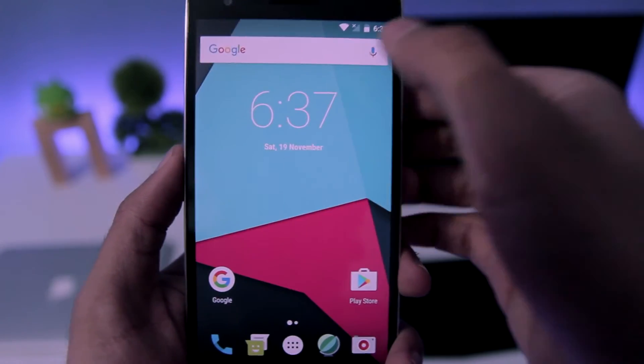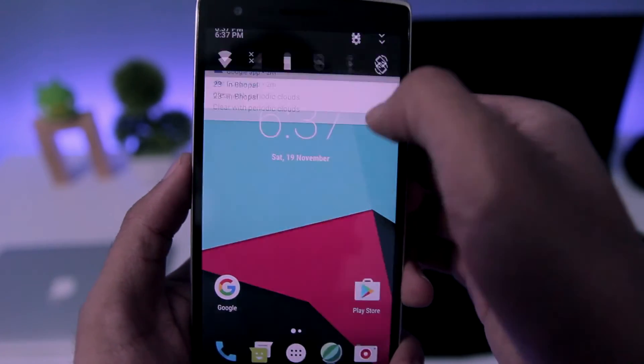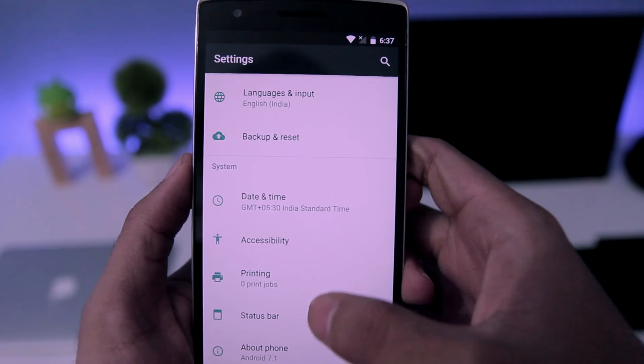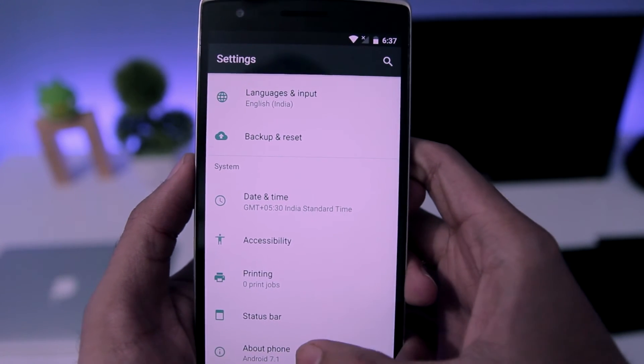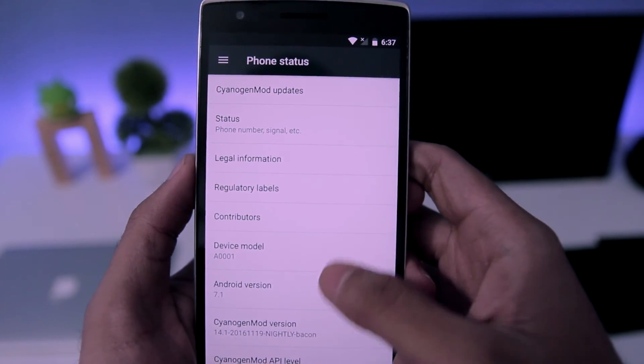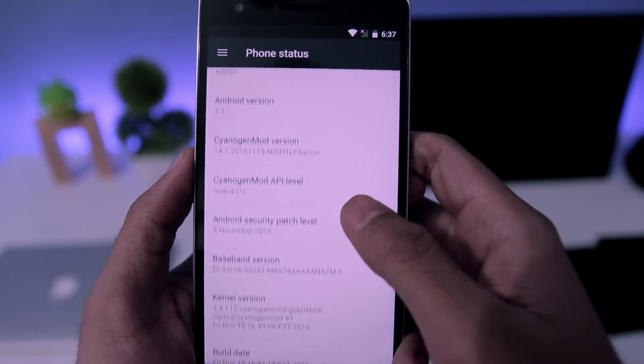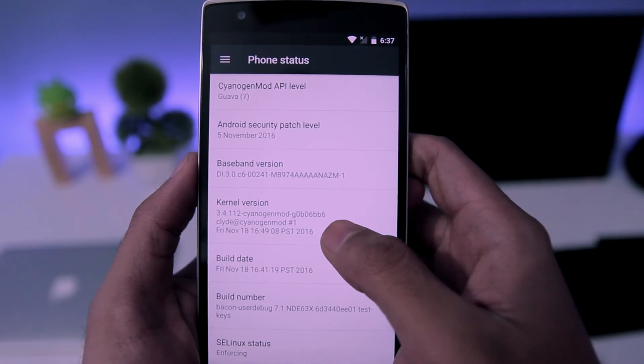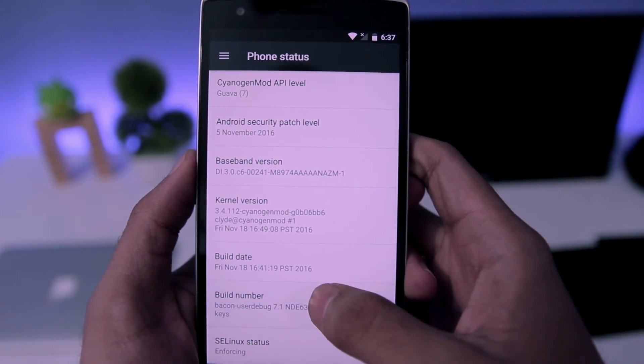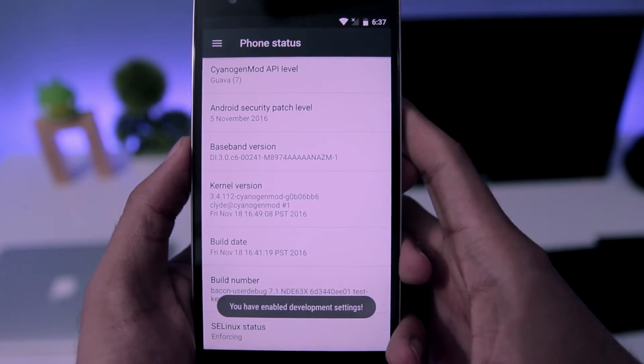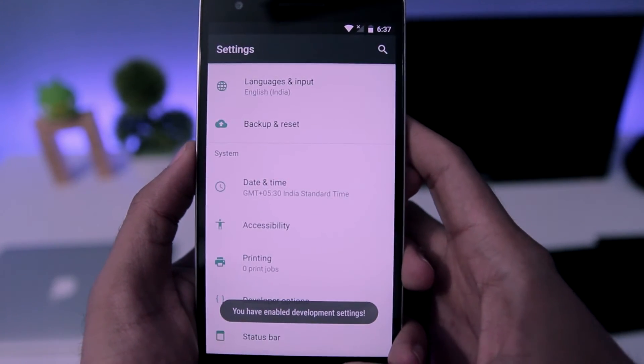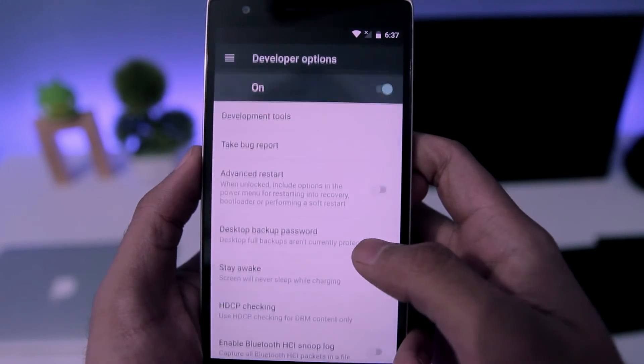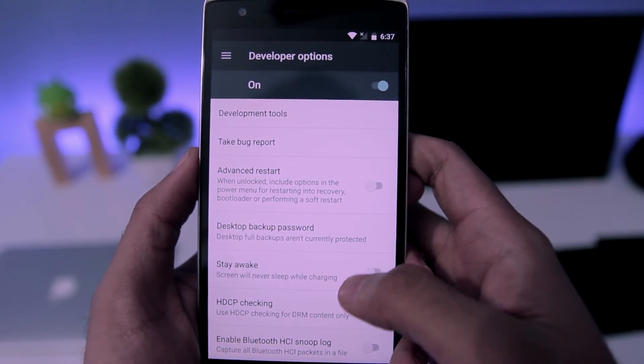To root your phone, all you need to do is go to settings and enable developer options. You need to go to About Phone and tap seven times on build number, and then go back and choose developer options.